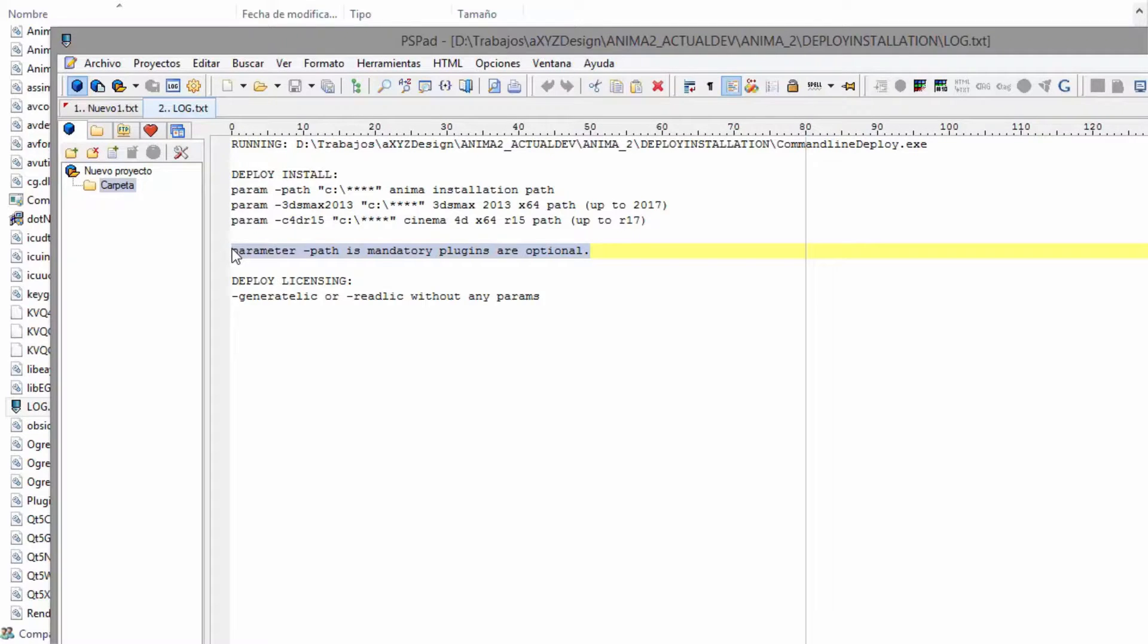This is because the plugins need Anima installed to run correctly, so it isn't possible to install them without the base application. However, Anima itself can be installed and run without the 3DS Max and Cinema 4D plugins.